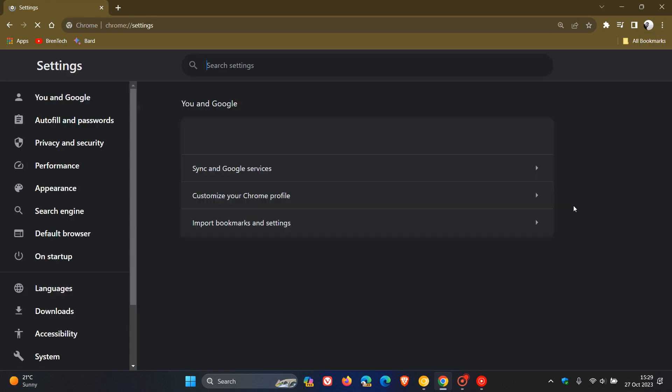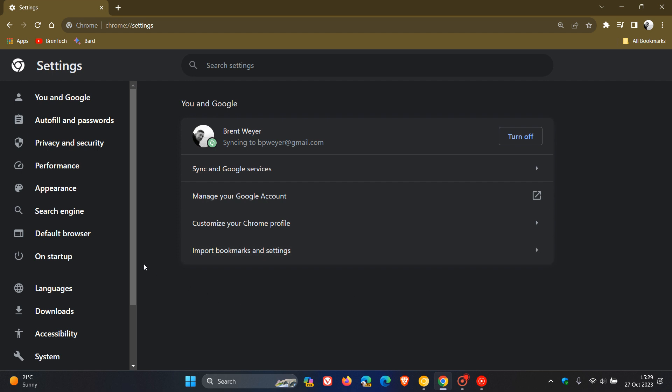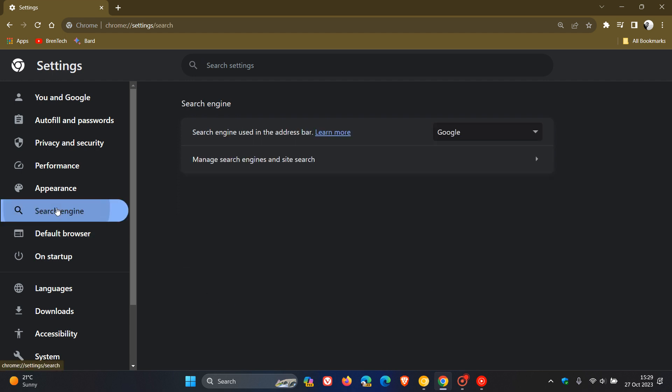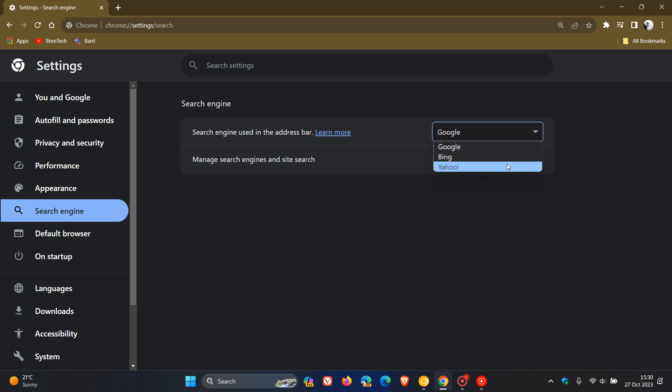If we head over to our settings and navigate to our search engine page, currently in the stable version, this is what the search engine page looks like. And this is where you can obviously change your search engine in the browser and choose a default search engine.